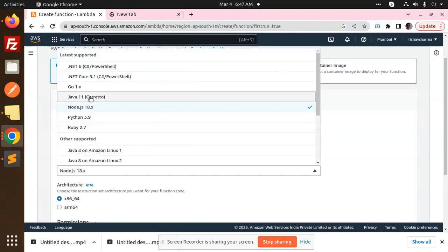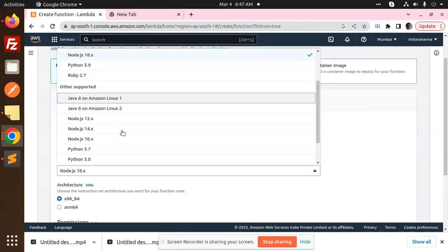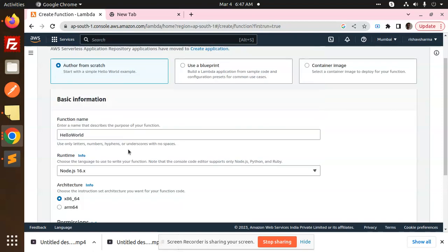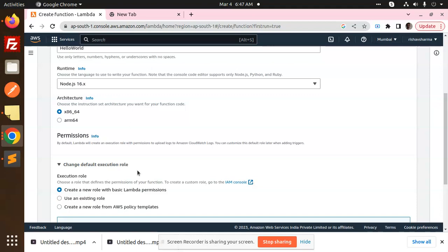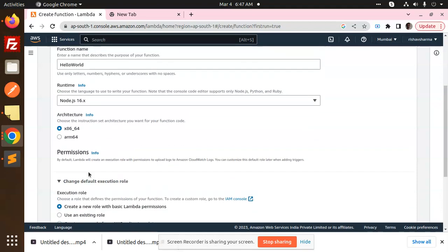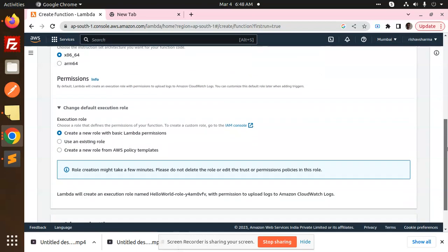Node.js, I'm going to select the Node.js 16. Okay, just go to execution roles. Here you have to create a new existing with Lambda basic functions or you want to use the existing roles. So you can use the existing roles. Here we have the Lambda role, select it and create a function.